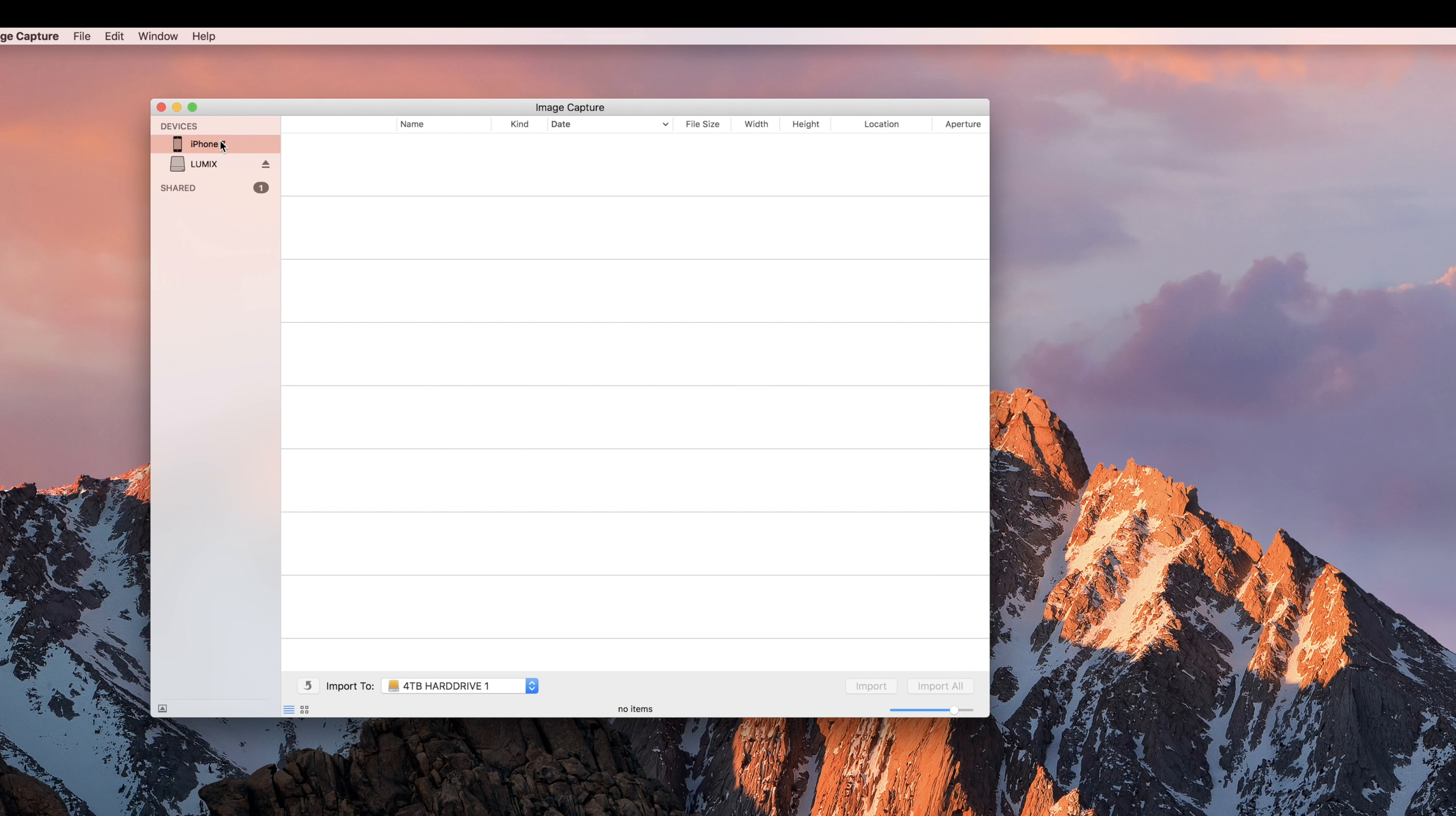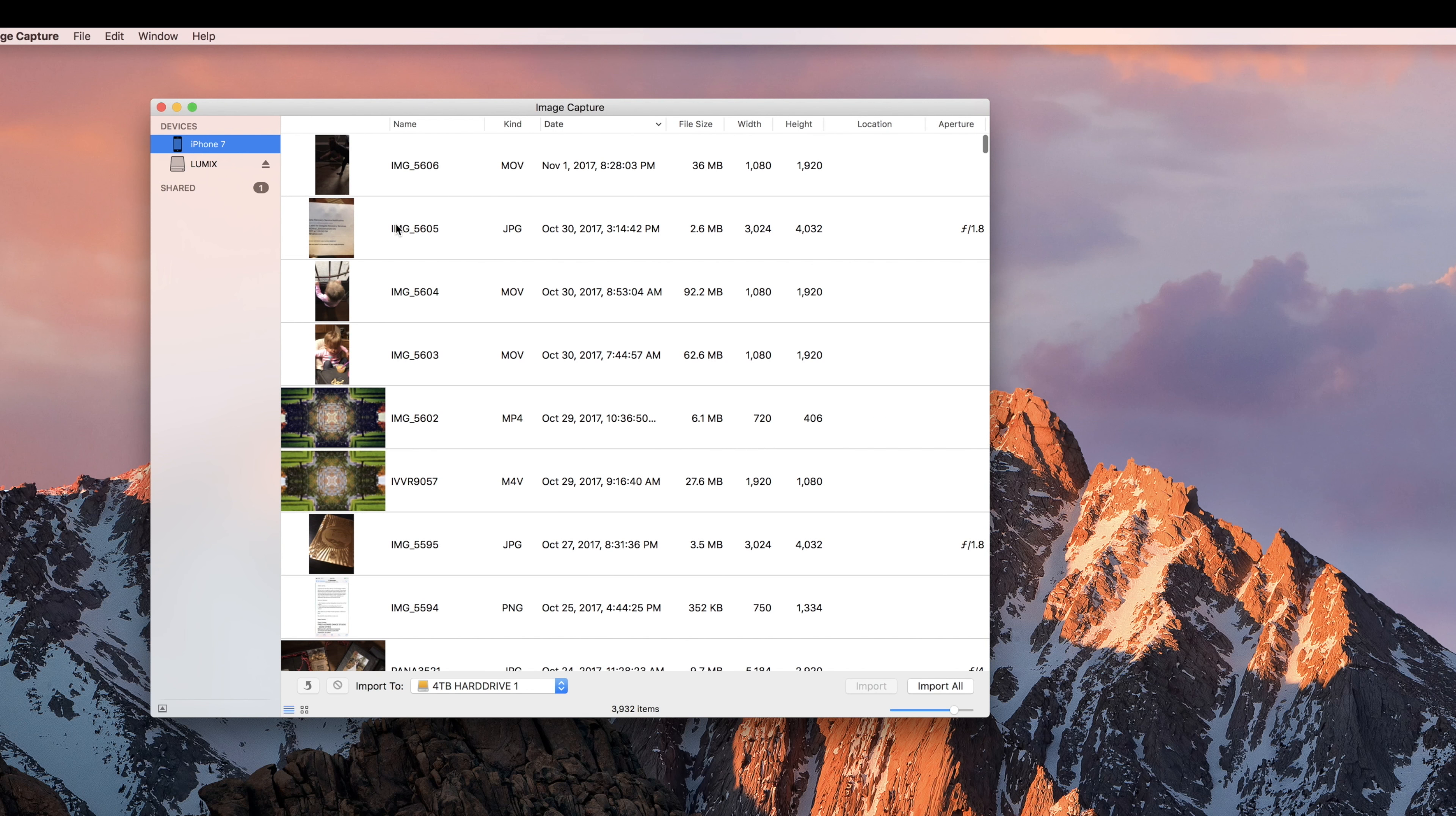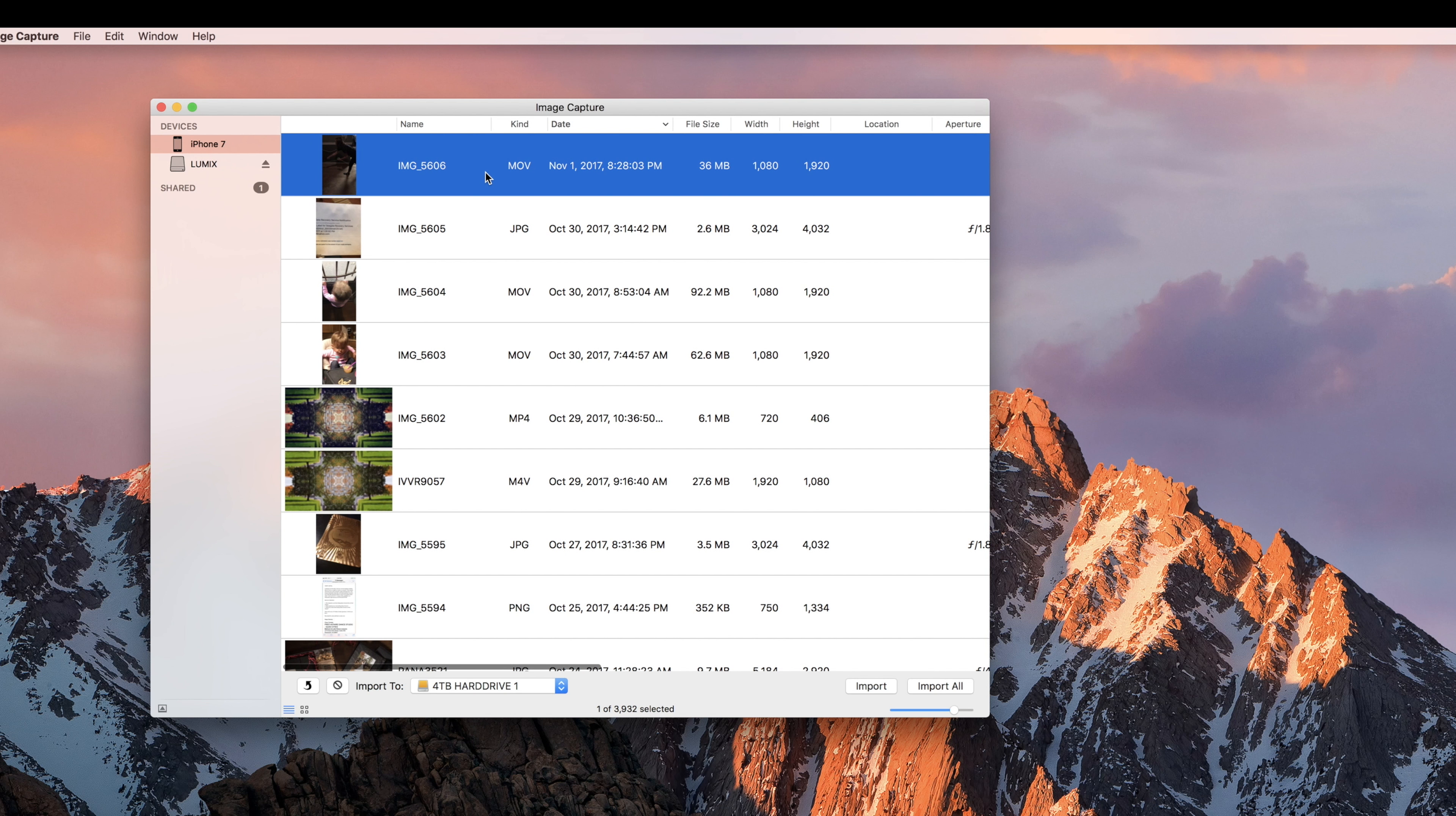you'll see all of your photos there through Image Capture. Now here you can save these onto a hard drive or onto your computer